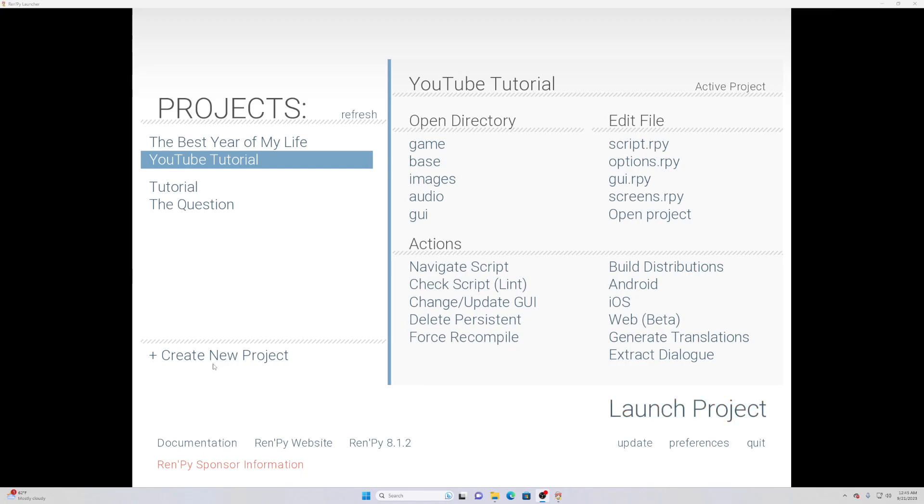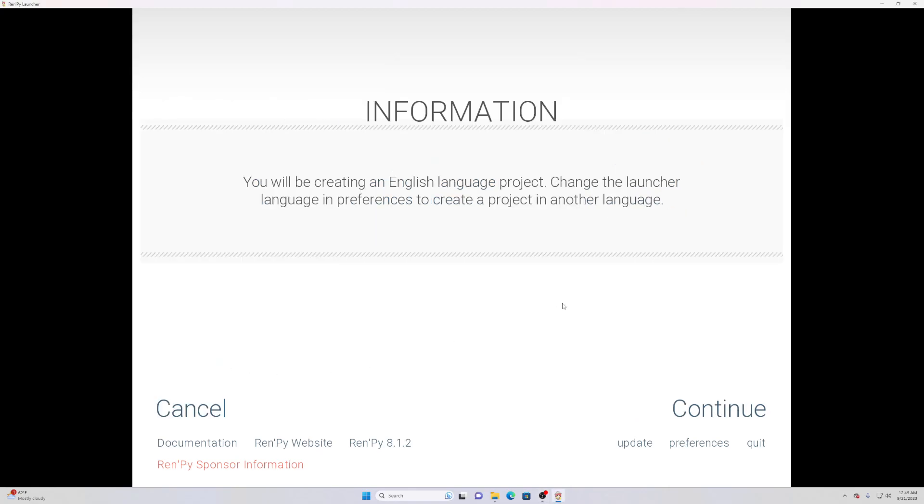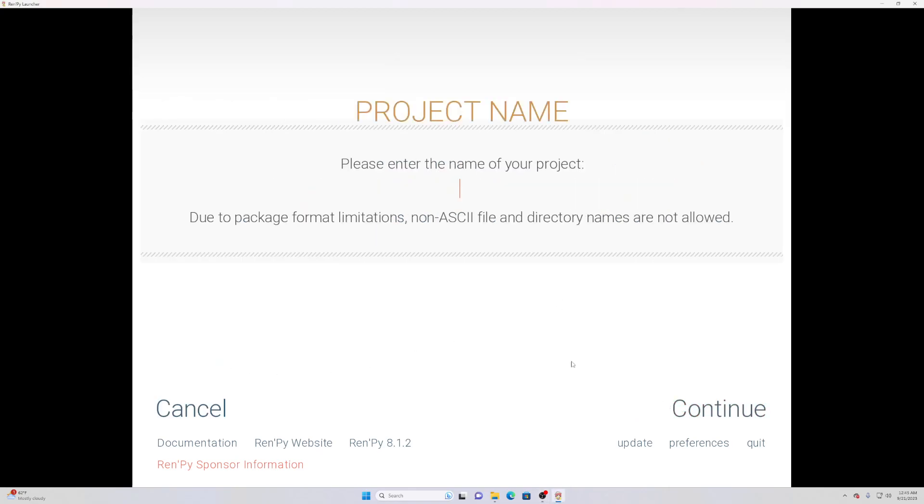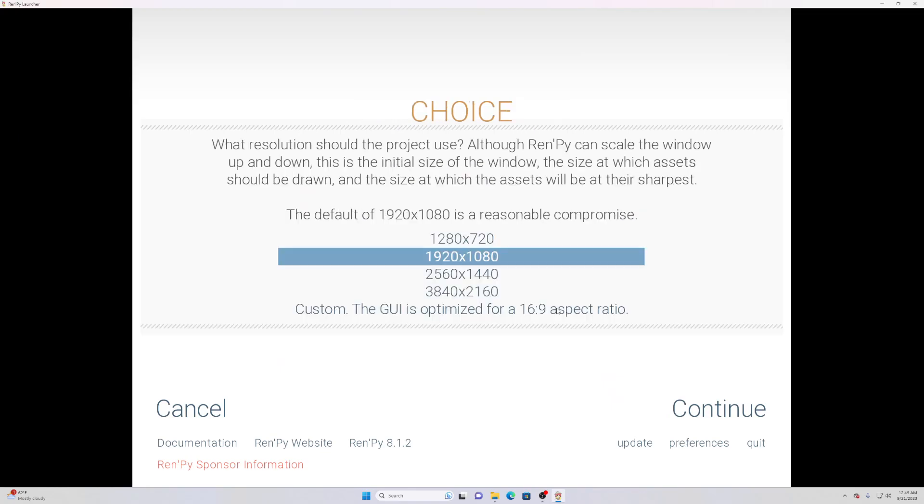First of all, it's important to note that when you're creating your backgrounds it has to be in a certain dimension. For example, when you hit create new project you will get this thing here and it'll tell you what size your project is going to be, what resolution. I do 1920 by 1080.